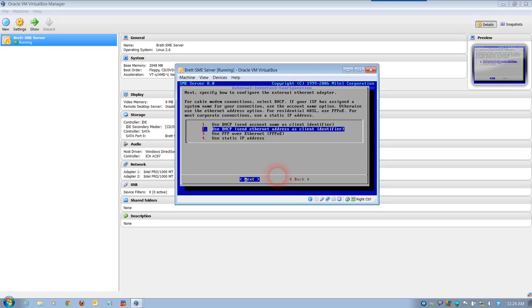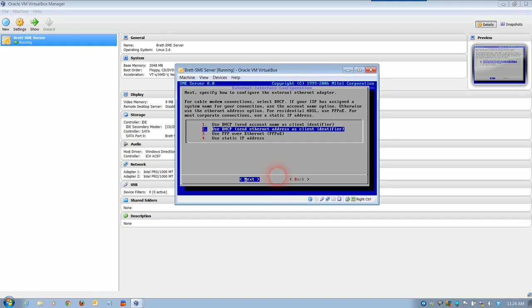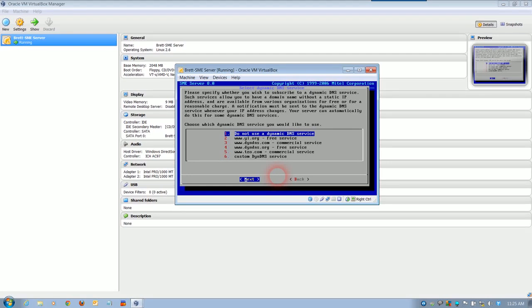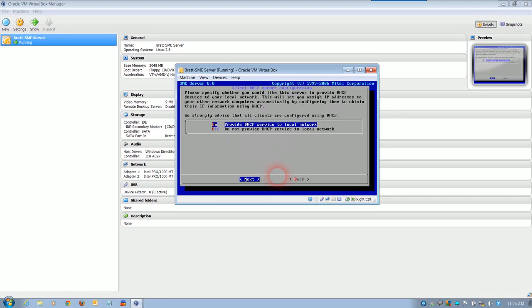Now, DHCP, dynamic host configuration protocol. As you can see, for cable modem users, select DHCP. This one, we're going to use DHCP, send MAC address as a client identifier, which is basically saying we're going to use the local machine. We don't need to use a dynamic DNS service, domain name service. The reason being, in this instance, the domain we're actually setting up as a virtual machine with its own domain. We're actually not popping it onto the internet. Next.